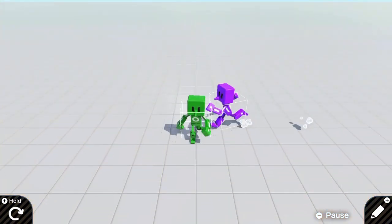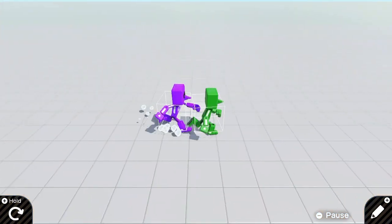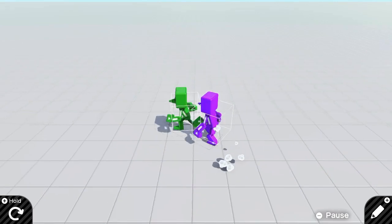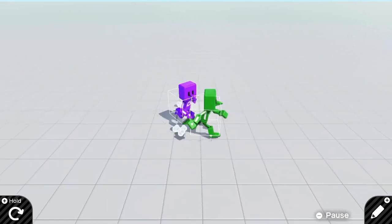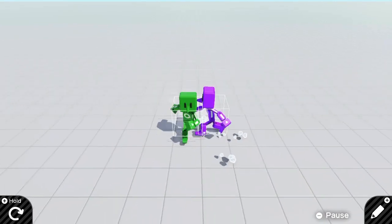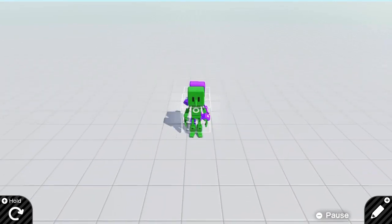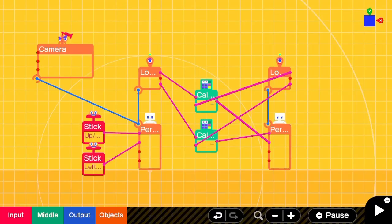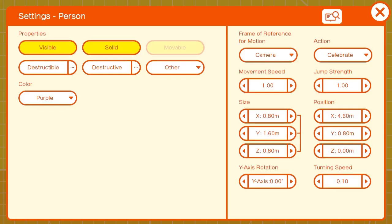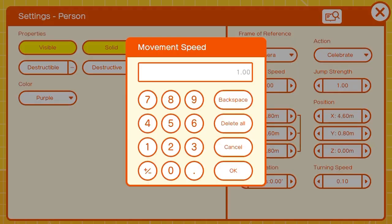Now we have an enemy character that will follow us in every direction, but they move a little fast. There are different ways to handle this, but one simple one is to play around with the movement speed and lower it until you're comfortable.